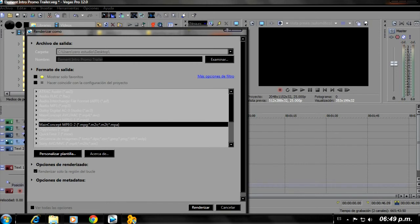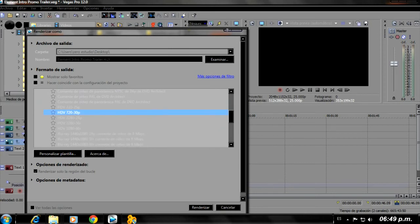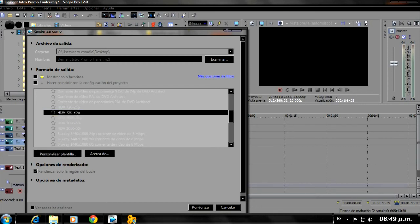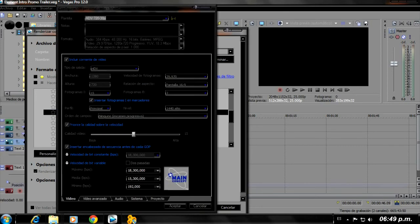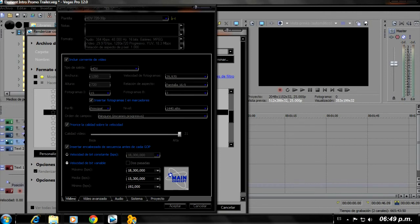I'm just giving you a tip and I hope you like it. So we click here, double-click on MPEG-2 and we go to HD 720-30. We click on customize template. In video quality we put high and we go to audio.